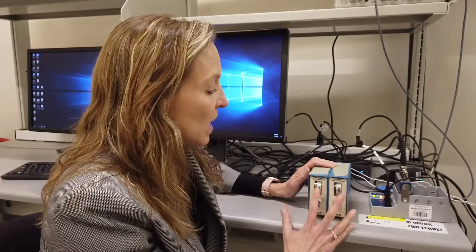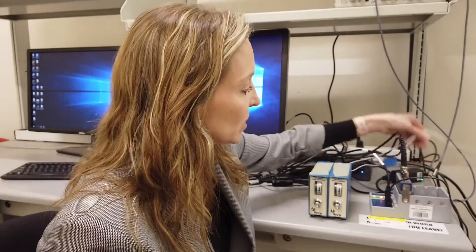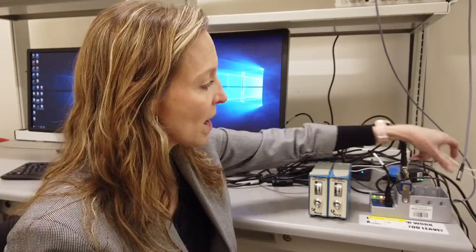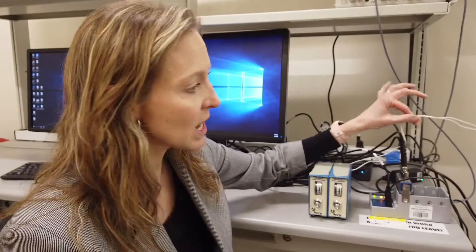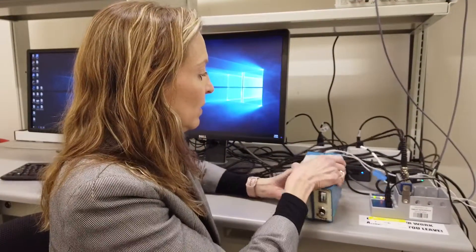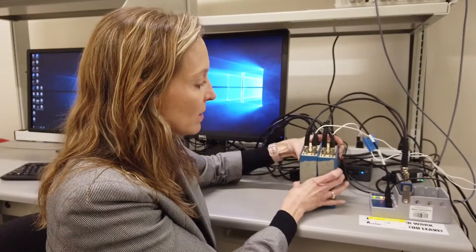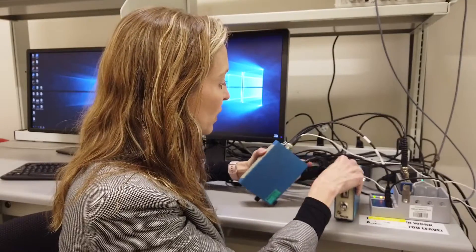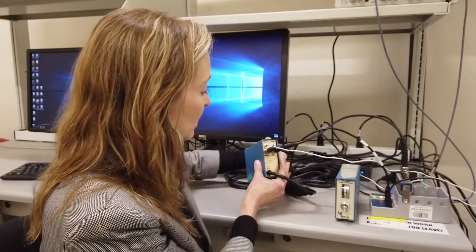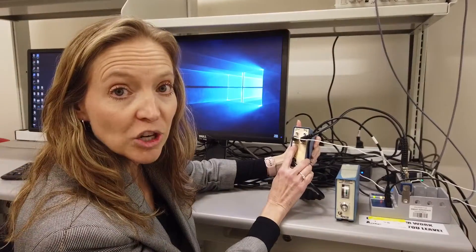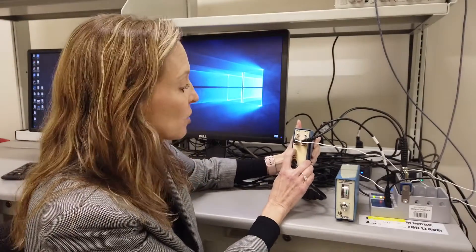The really interesting thing about these sensors is the small white wires that you see here have only two wires in them, but they are both transmitting power and current to the sensors as well as receiving data back on those same two lines.